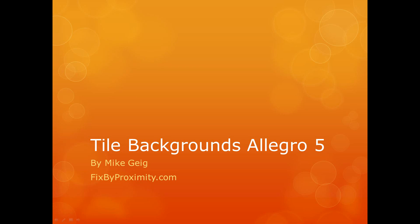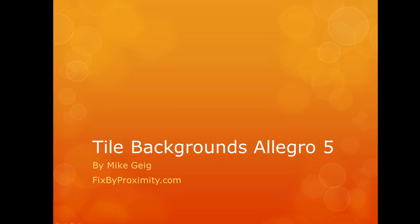Hello everybody, my name is Mike Geig, and in this video we're going to look at making tile backgrounds in Allegro 5.